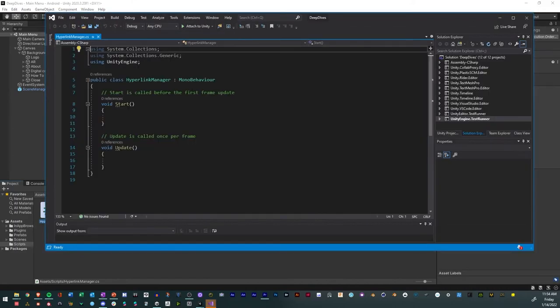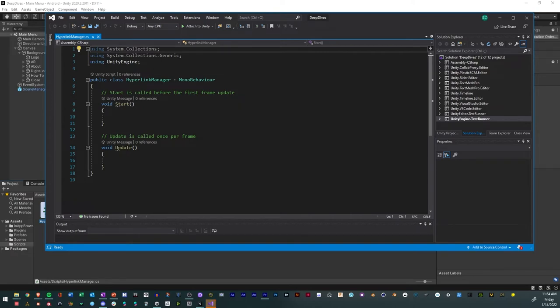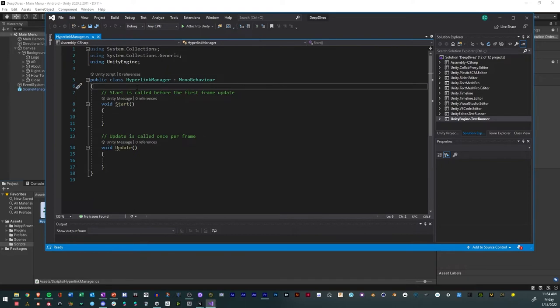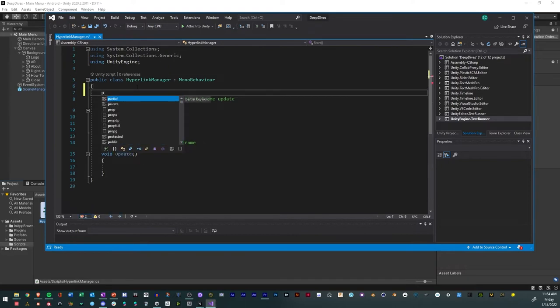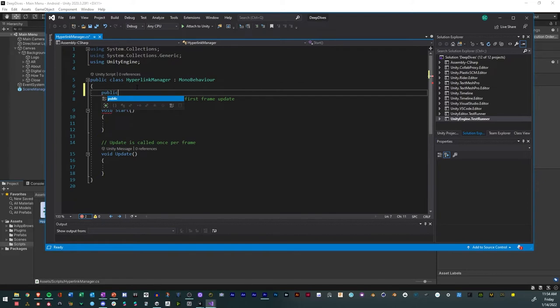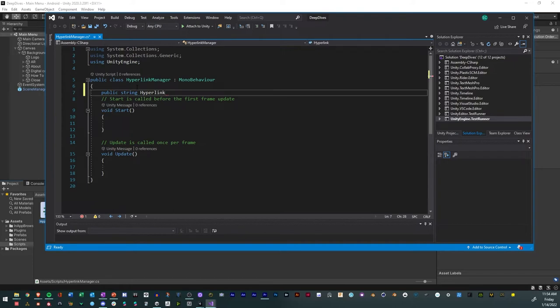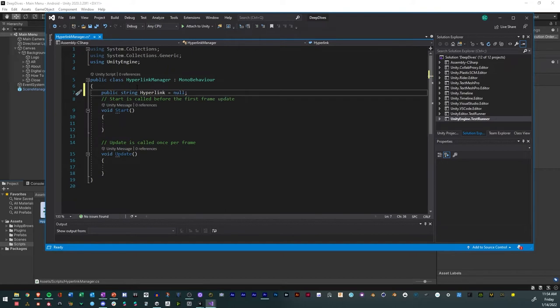And so the things that we need, we have our using System.Collections, and Unity Engine, we have that right there. So what we're going to do is we're just going to create a public string. So public string, and we'll say this is Hyperlink, and we'll just, for now, just set it equal to null, like that. And that just means that it's going to be empty.